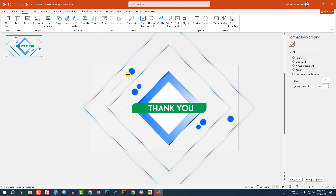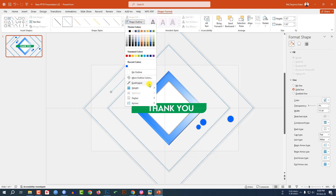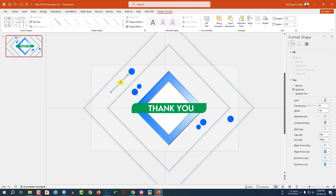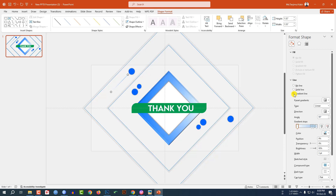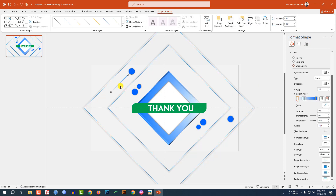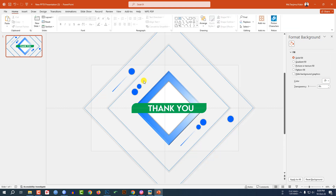Go to Insert, go to Shape, pick a Line shape, and drag it. Go to Shape Outline, set the height to three points. Go to Fill, go to Gradient Fill, and use four stops. Select this point, go to Eyedropper, and select this color. Adjust it, then rotate it and place it. Press Ctrl+D to duplicate and place it here.